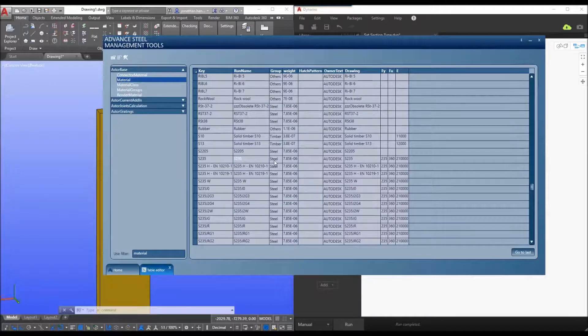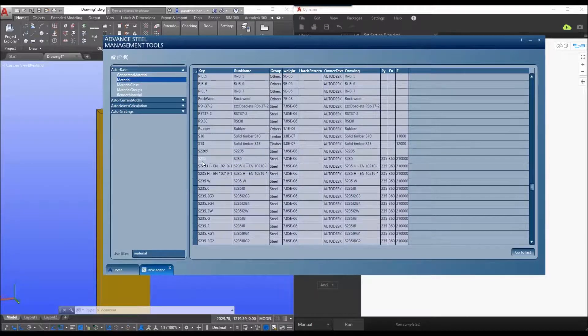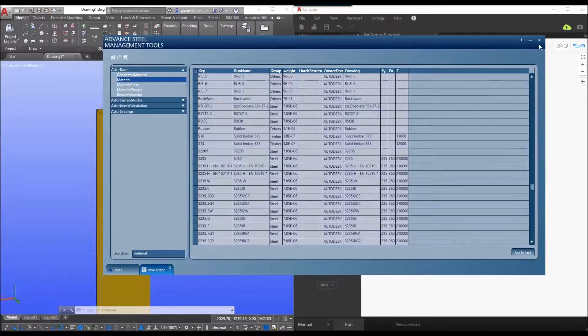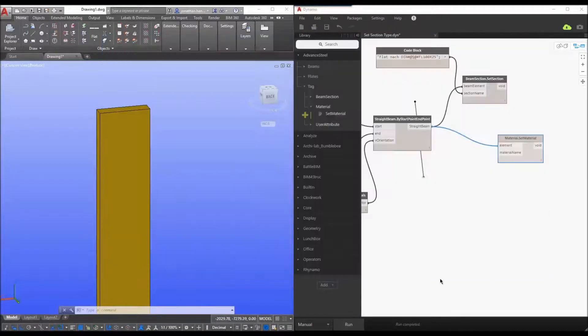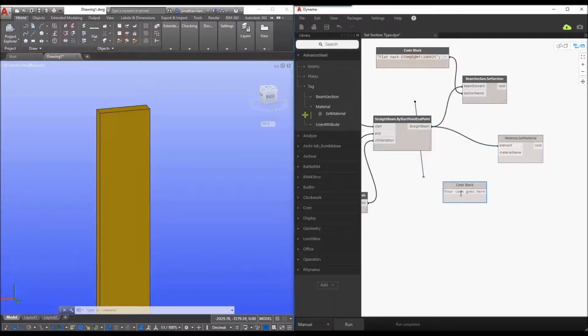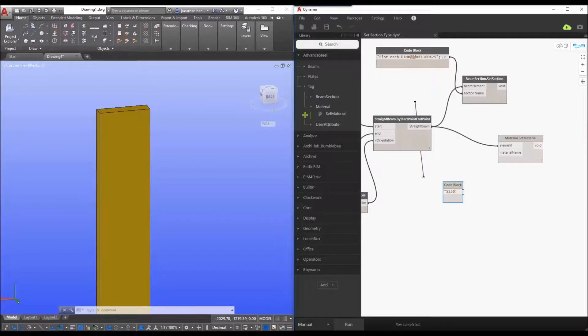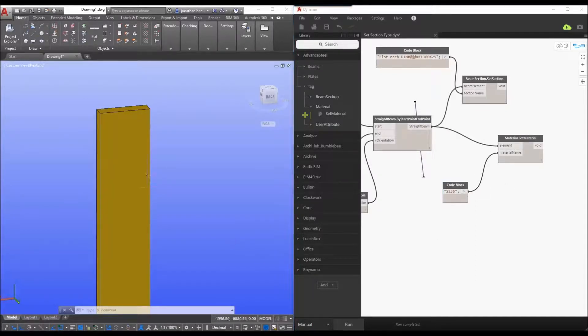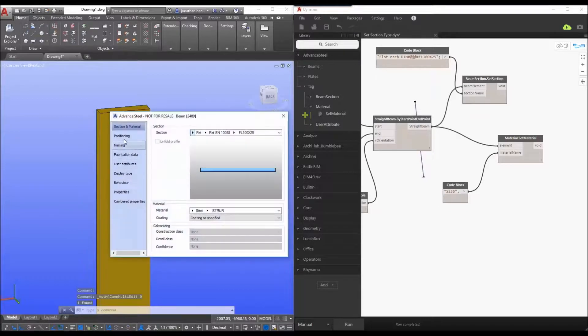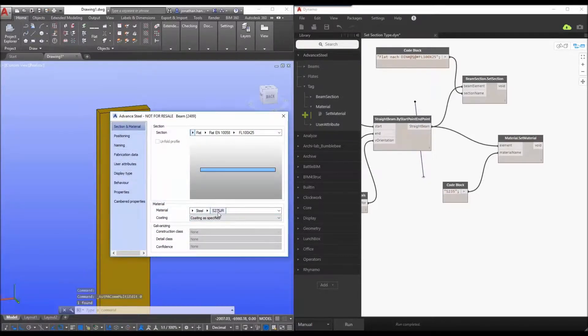So I'm going to say that I want my material to be S235 for instance. It will then be a simple case double clicking to add a code block S235 and we drag the code block to the material name and just to double check that the material is S275JR currently.